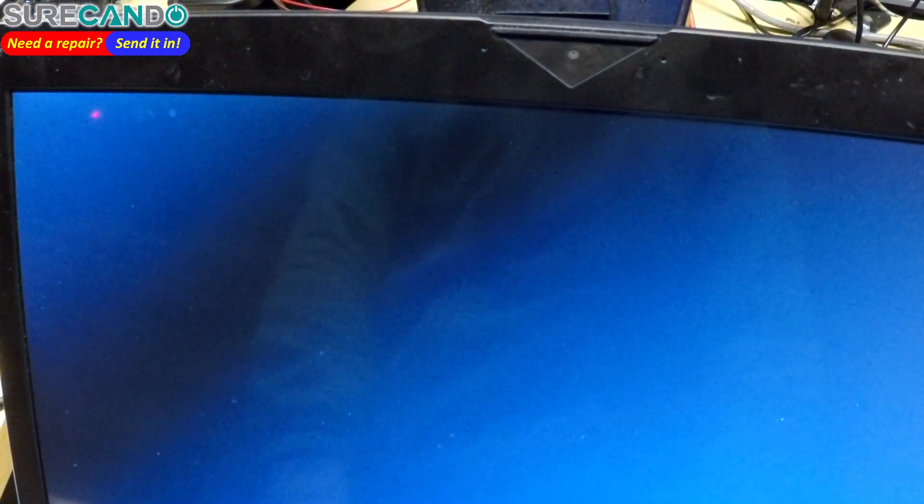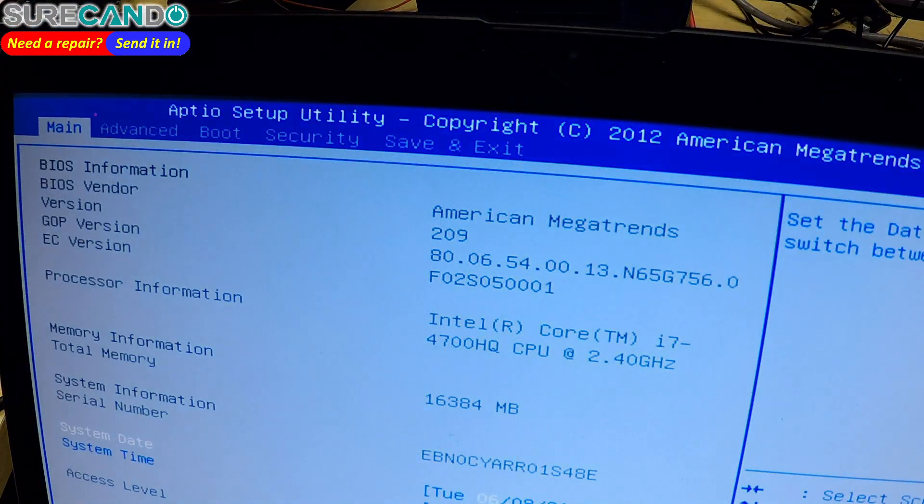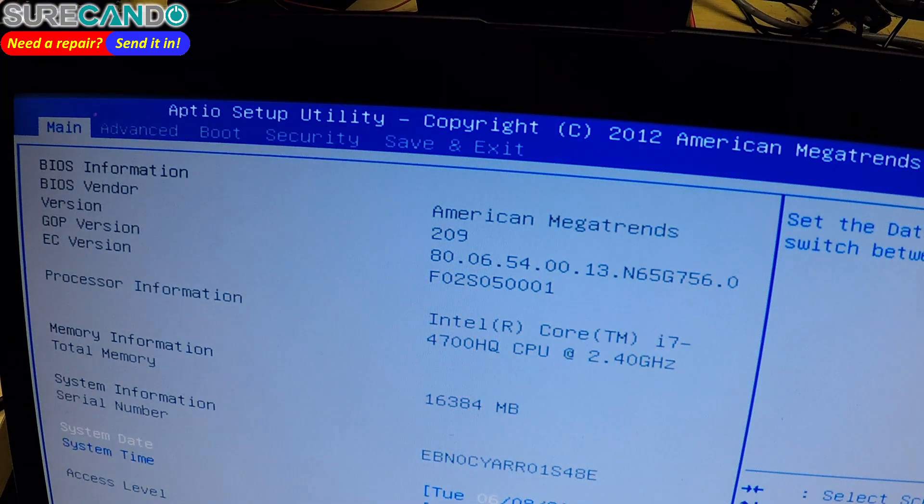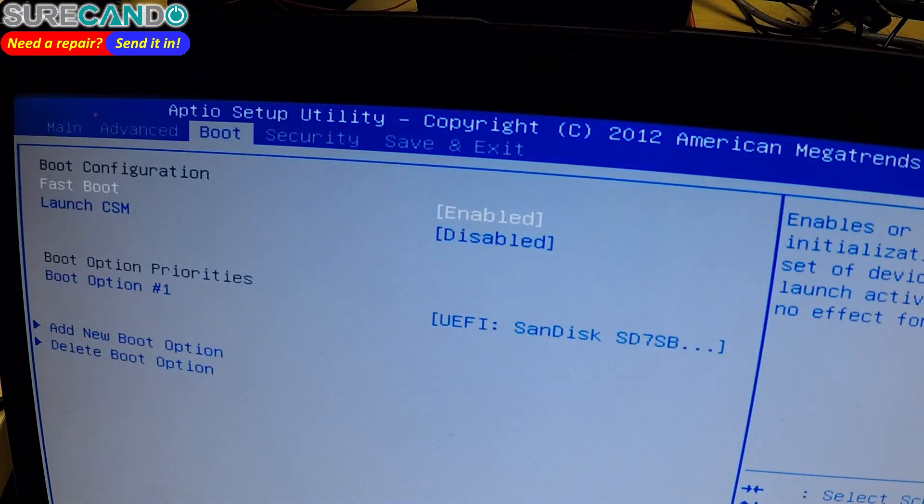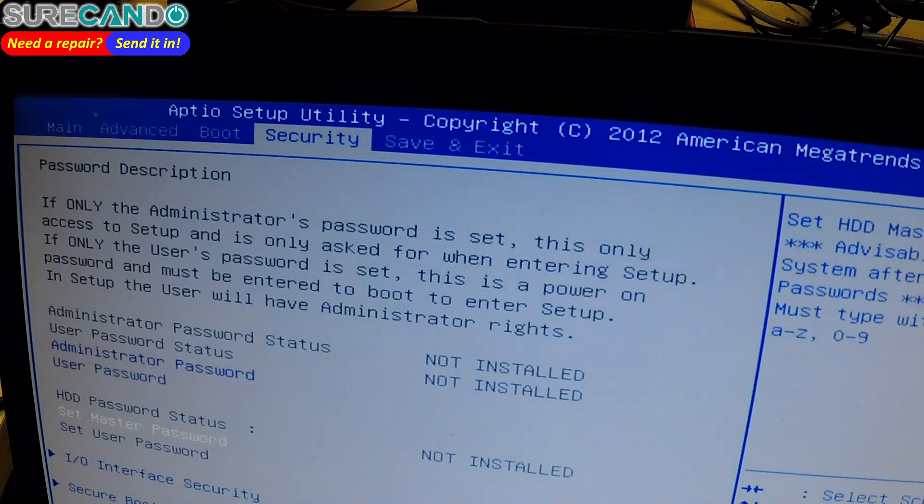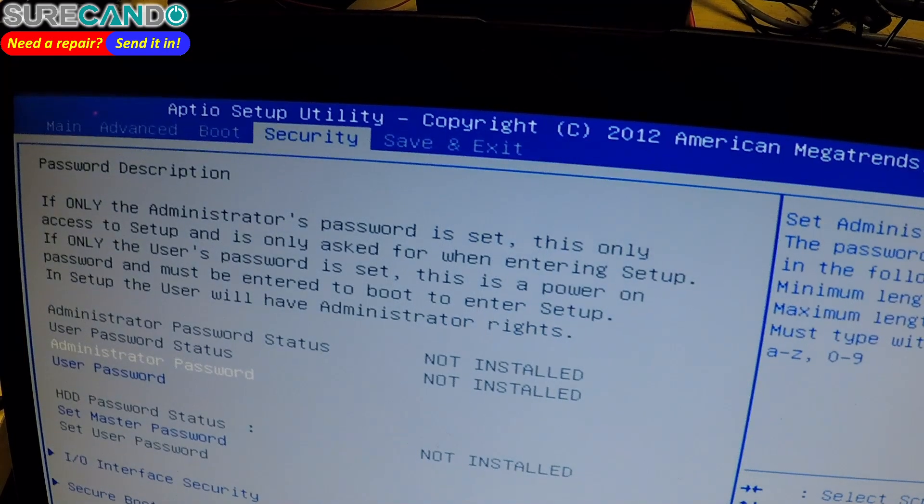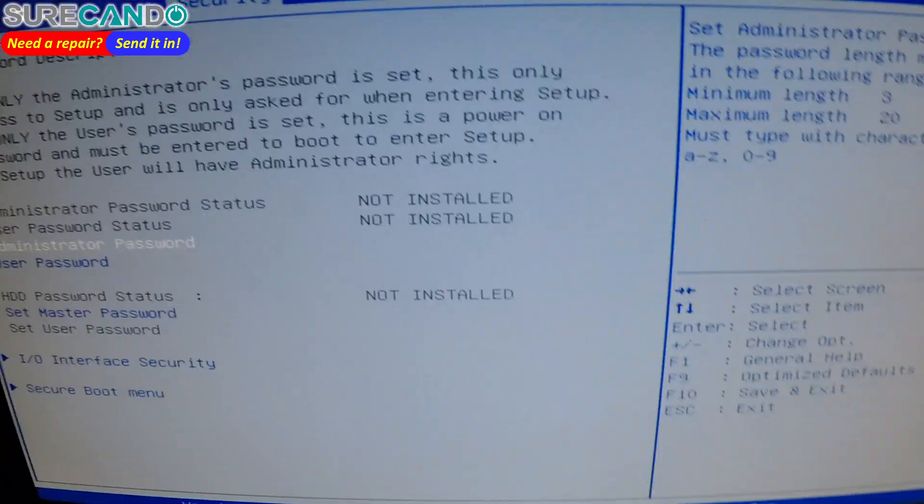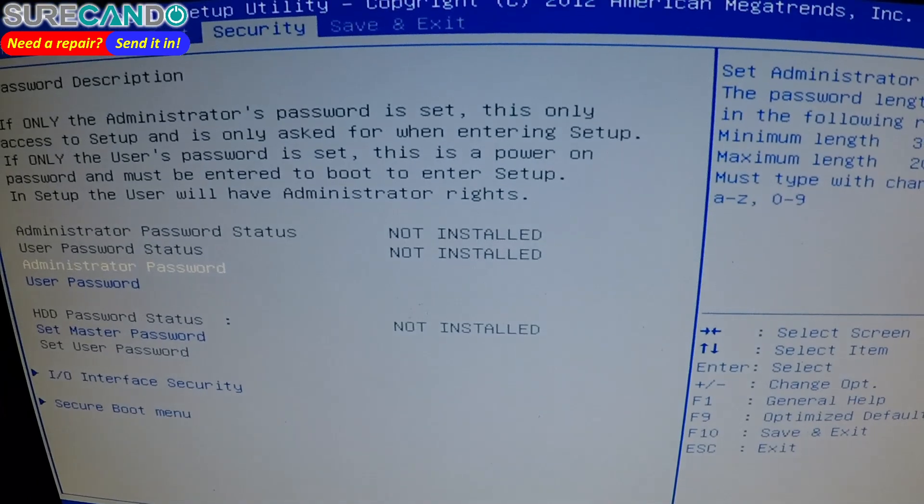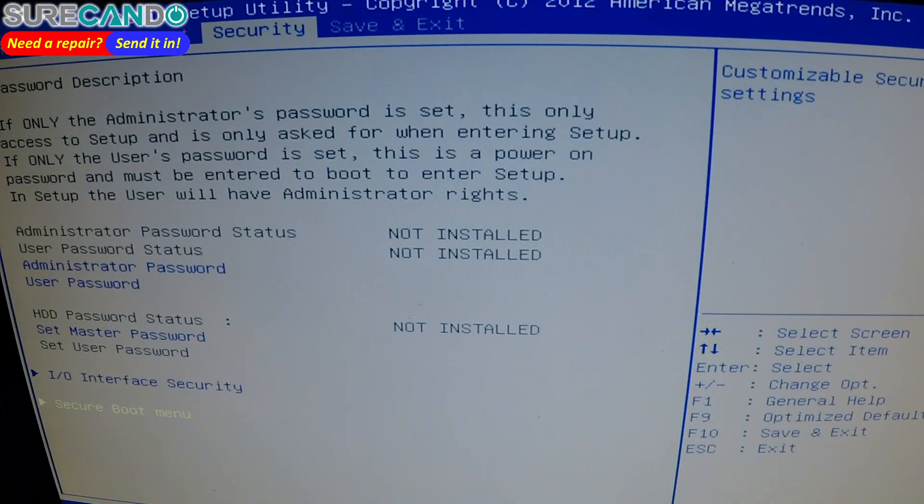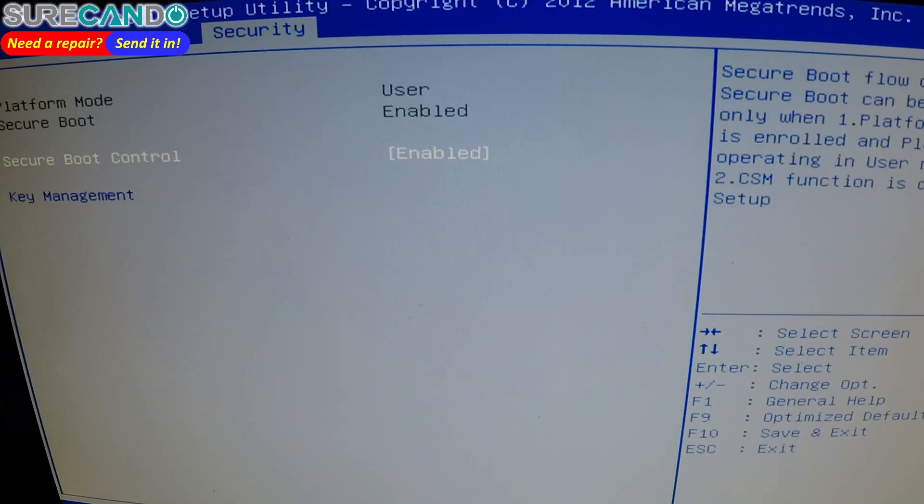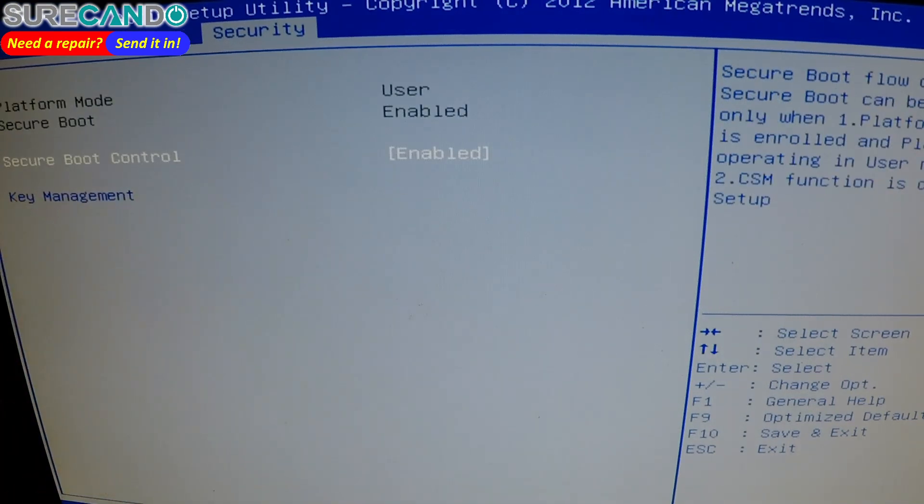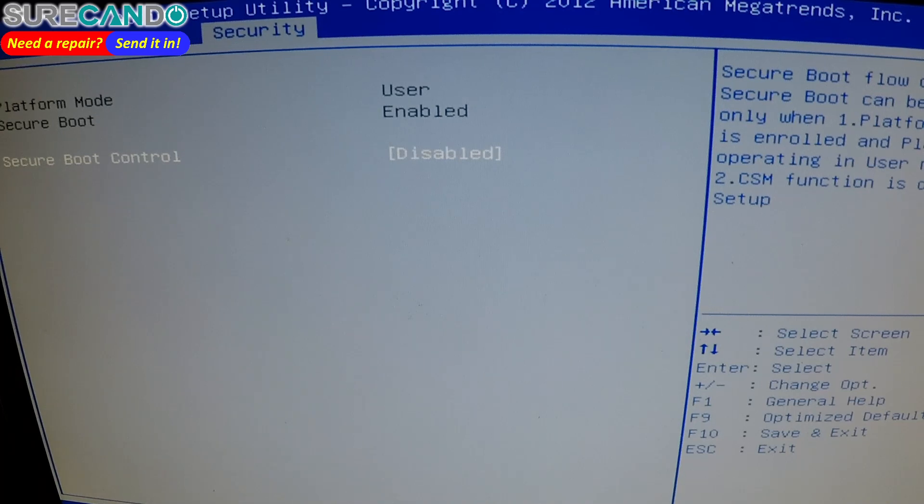So we're in the BIOS now and we need to disable secure boot. Go down to secure boot menu. Every ASUS is different, so what you need to look for is secure boot menu and you want to turn it off. After whatever you're doing, you can turn that back on.